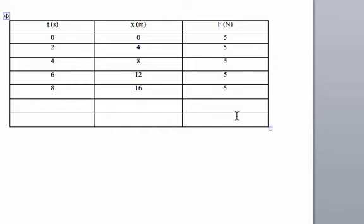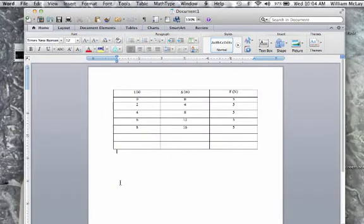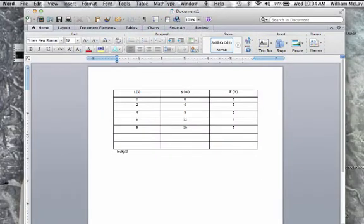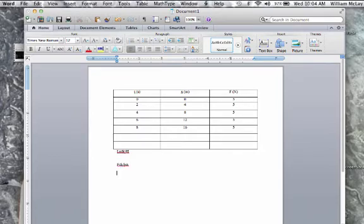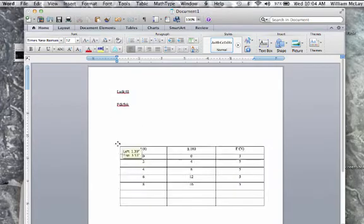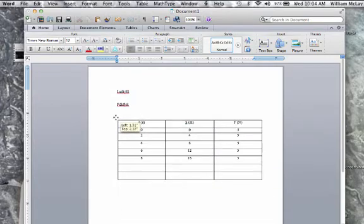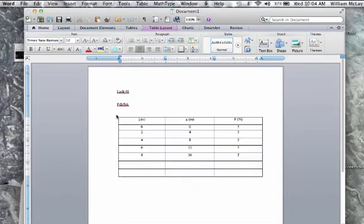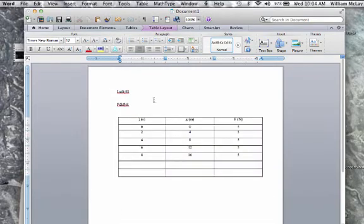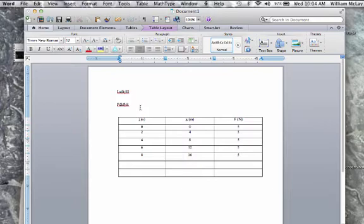So those are the different things that you can do with a data table to insert it into wherever you want. And again, you can insert it at any point in your lab report. So if you were typing along everything like that and had a whole bunch of stuff and then wanted to insert your table at this moment, you could do it there. You could also click and drag and move your table if you got it in the wrong place. So that's how you can insert a table into any type of Word document.